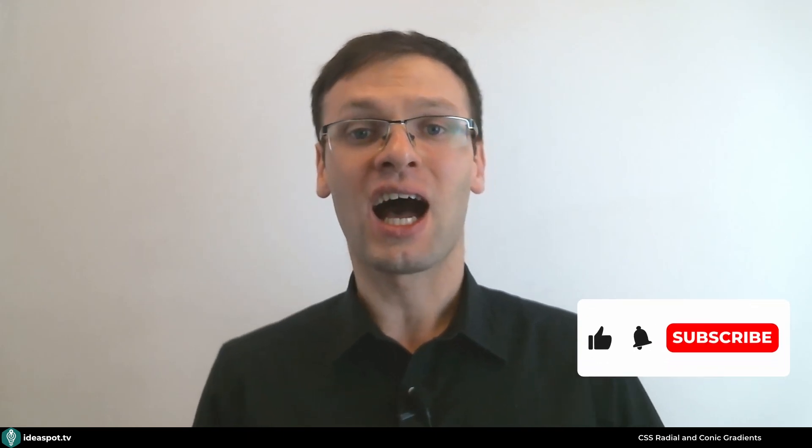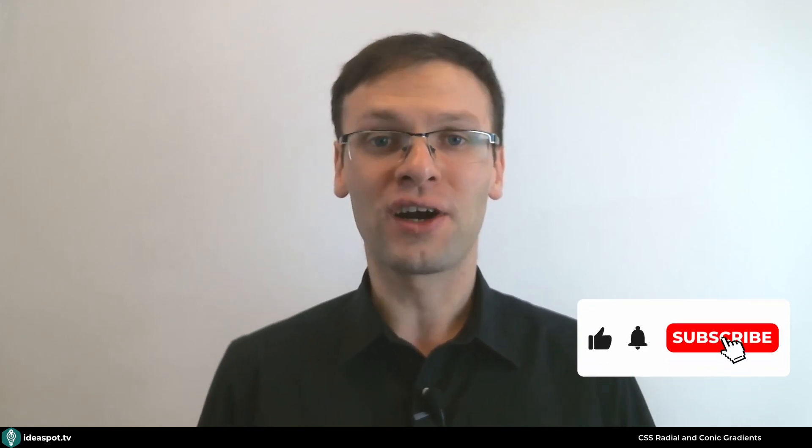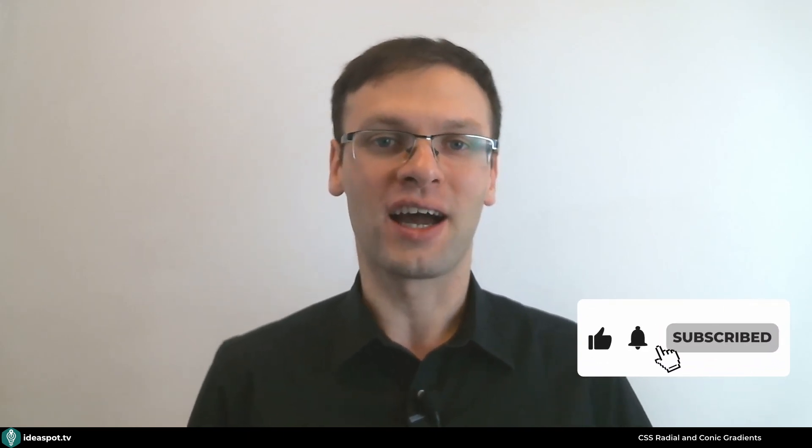Hello and welcome. Thank you for joining me in this video. My name is Artur and here at my channel I'm showing you various web dev ideas.